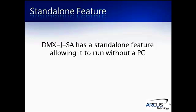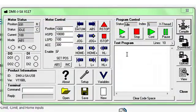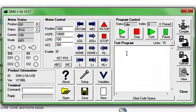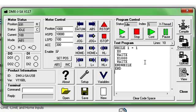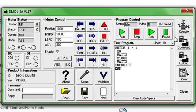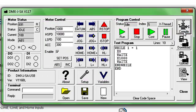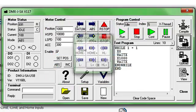The DMX JSA has a standalone feature that will allow it to run without having to interface with a PC. Standalone programs can be written, compiled, and stored to the unit using the software provided by Arcus technology. This simple standalone program will move the motor between positions 1,000 and 0 indefinitely. Once the standalone program is compiled and downloaded, it can be run on the DMX JSA.